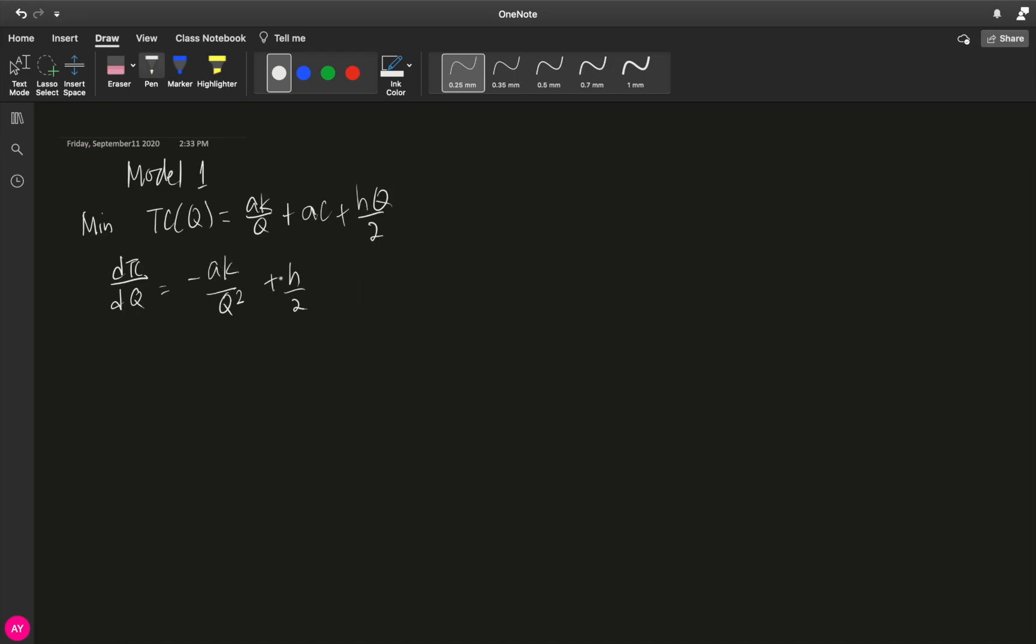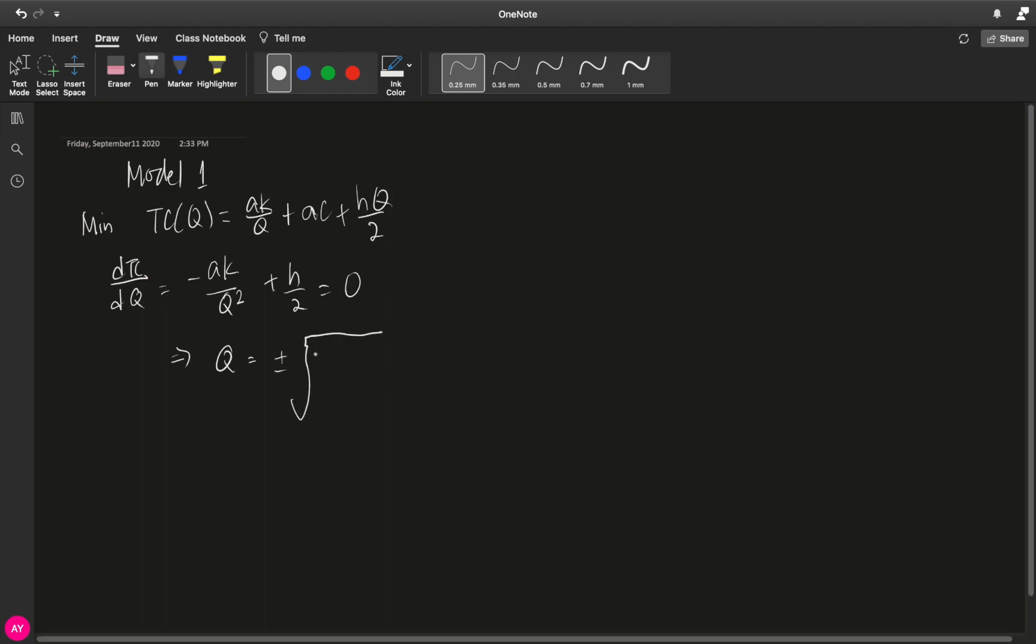If you remember your calculus, after getting the first derivative we equate to 0. Because we equated this to 0, we will get a q. Imagine this part gets transposed to the right. q squared goes up, h goes down, 2 goes up, and then get the square root. So q is plus minus the square root of 2ak over h.